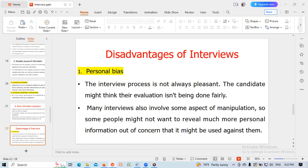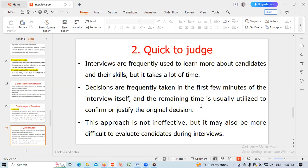There are also some disadvantages of interviews. Personal bias: the interview process is not always objective, and the candidate might feel their evaluation is not being done fairly. Many interviews also involve some aspect of manipulation, and some people might not want to reveal personal information out of concern that it might be used against them. Quick to judge: interviews take a lot of time, yet decisions are frequently made in the first few minutes of the interview itself, with the remaining time used to confirm the original decision. This approach may make it more difficult to evaluate candidates fairly.